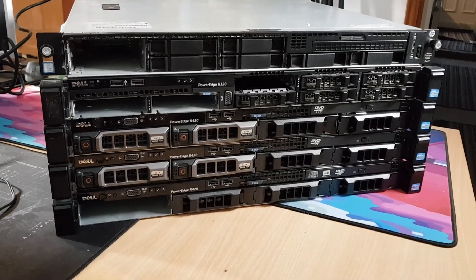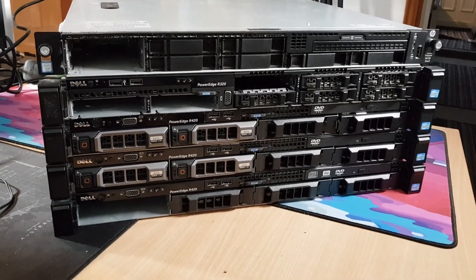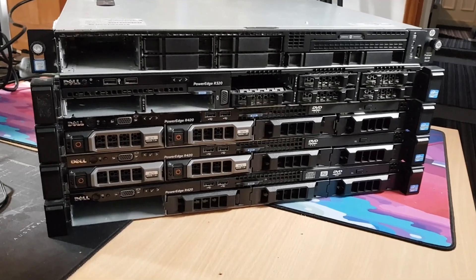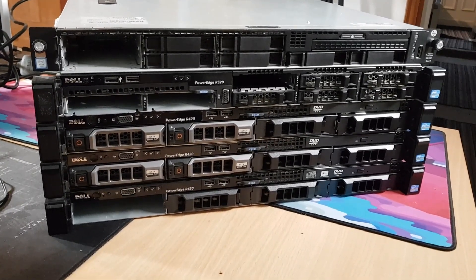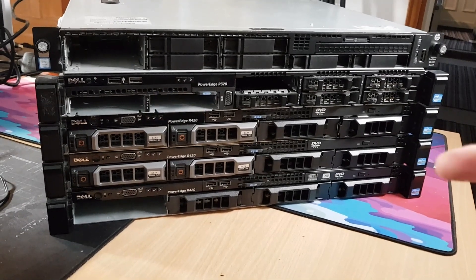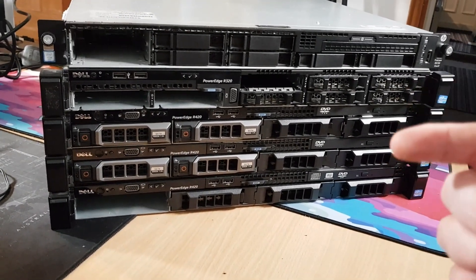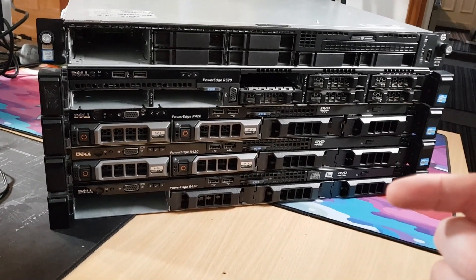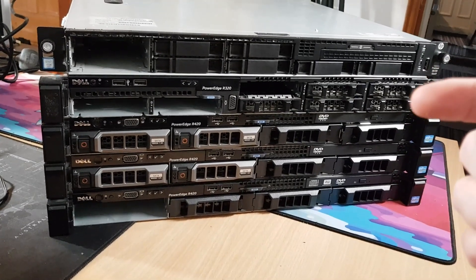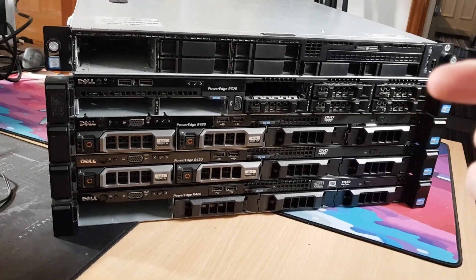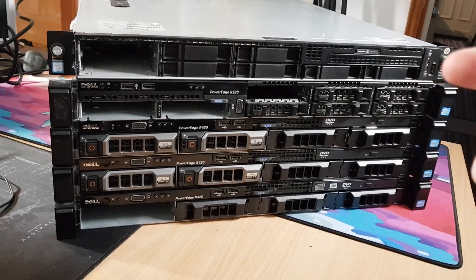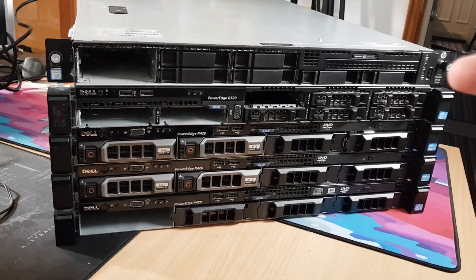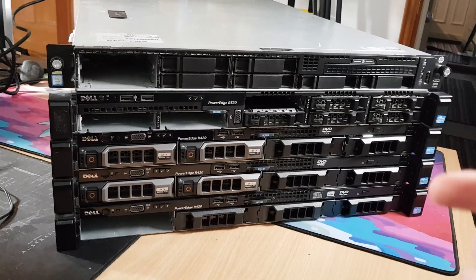This is the little mishmash of servers that I have acquired, courtesy of eBay, over the last year, specifically for this project. We have down the bottom here, these three are Dell R420s, this one here is a Dell R320, and this one up here is a HP DL120 Gen 9.